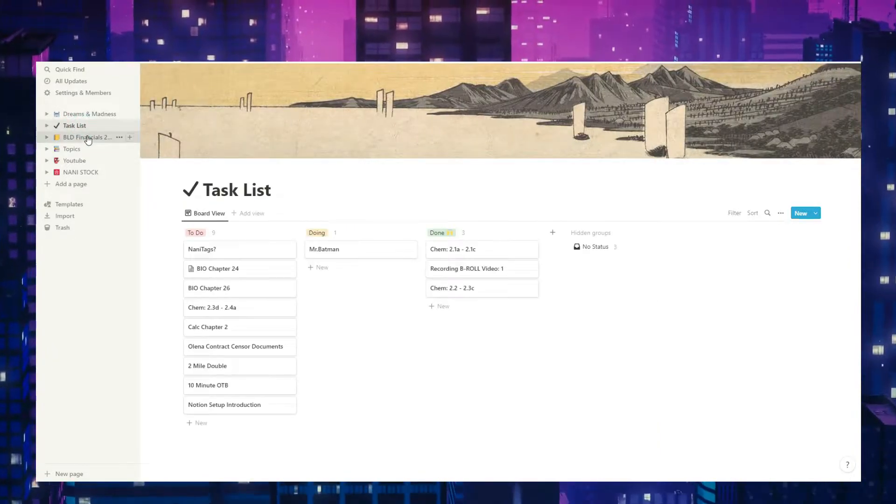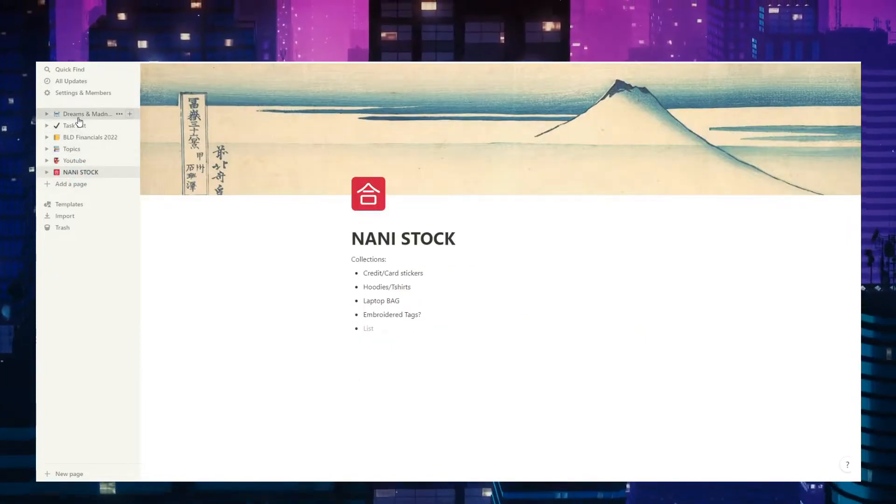On my Notion dashboard there are a few different things — all my different dashboards. There's Dreams and Madness, Tasklist, BLD Financials, Topics, YouTube, and Nani Stock. I'm going to start with Dreams and Madness because this is like the overview of everything that I'm doing, everything that's going on. By the way, I duplicated my actual Notion and cut out a few things because of a privacy concern. I don't want to share information I'm getting from employees, secretaries, or the specific businesses and Airbnb properties that I own or operate. So I took that kind of stuff off.